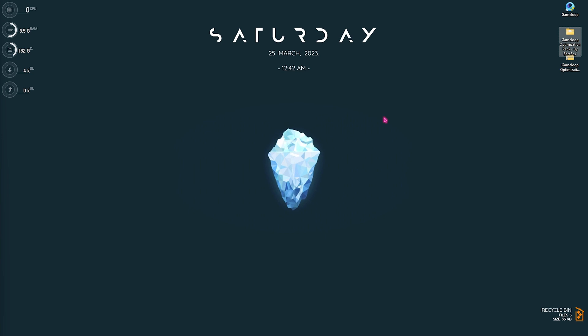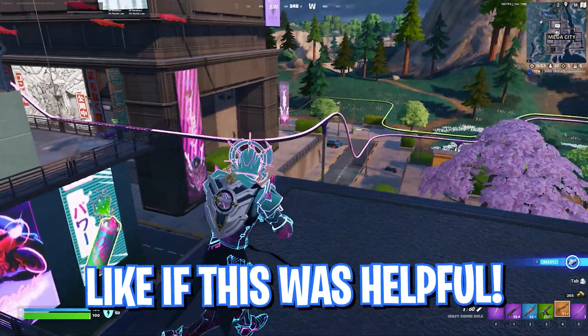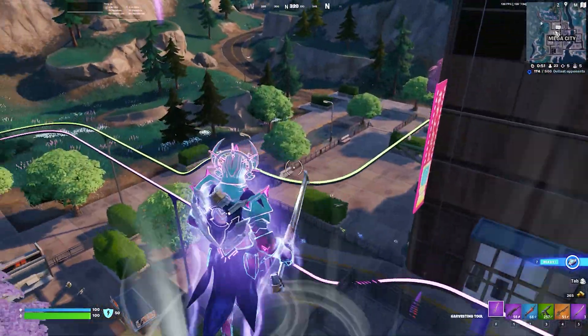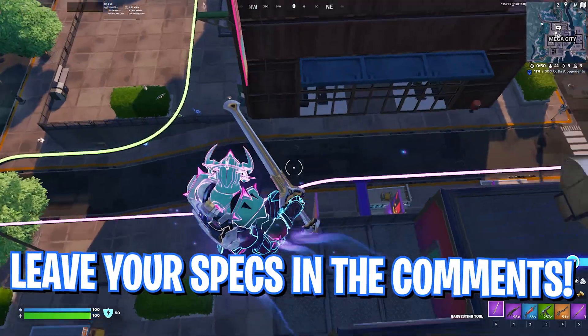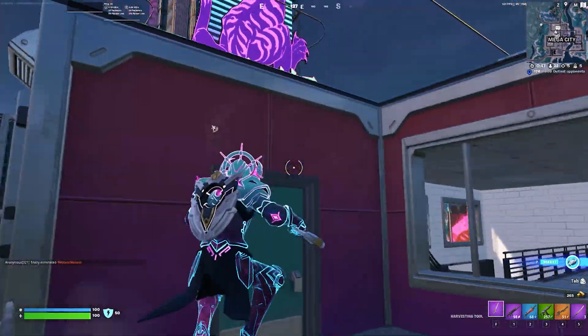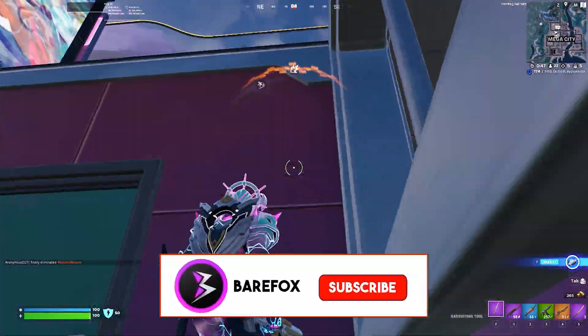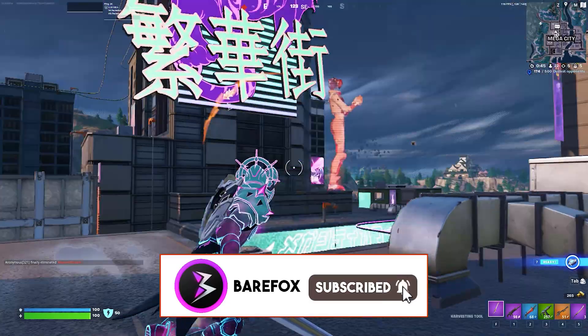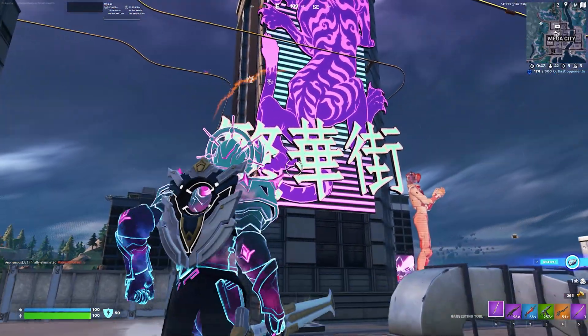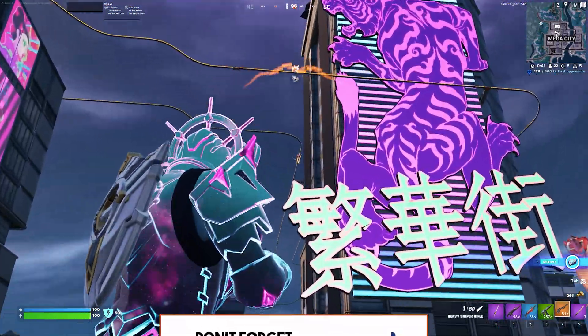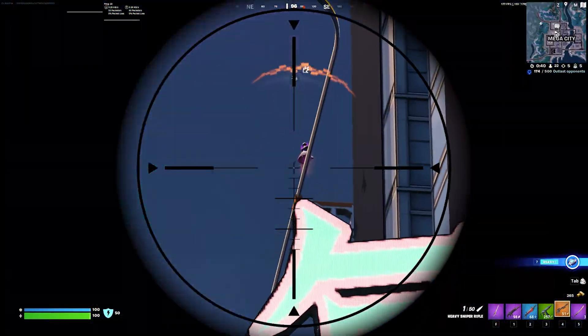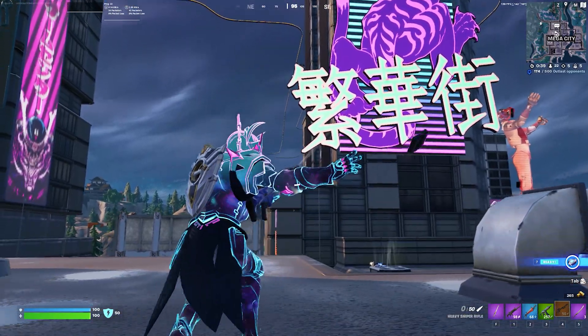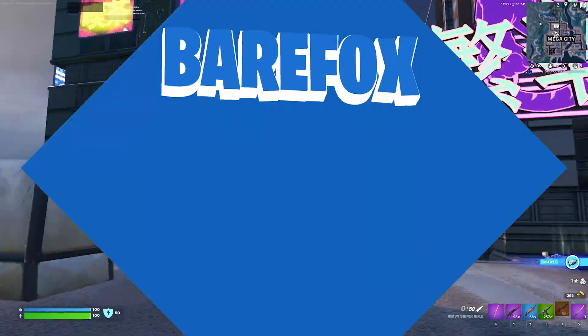So guys, that was it for this video. I hope I could have helped you out. If I could, make sure to leave a like and smash that subscribe button down below since we're really close to 110,000 subscribers. I seriously believe in you guys. We'll see you in another video. Until then, stay tuned, keep watching Bear Fox and peace out.